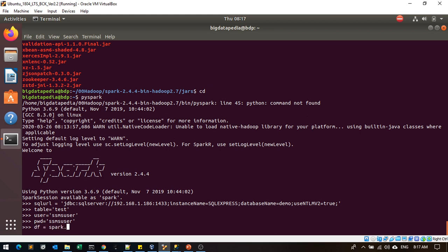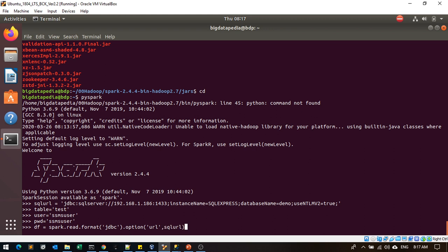JDBC connection - that is the JDBC connection that will be used. Just mention jdbc.option and you can provide the URL as sql_url, then option url.